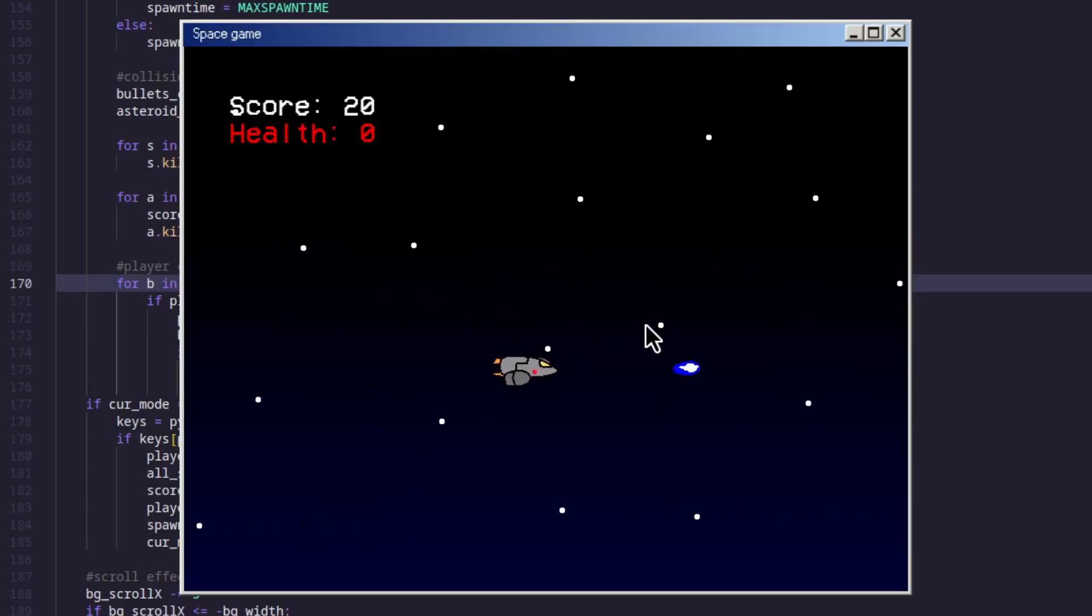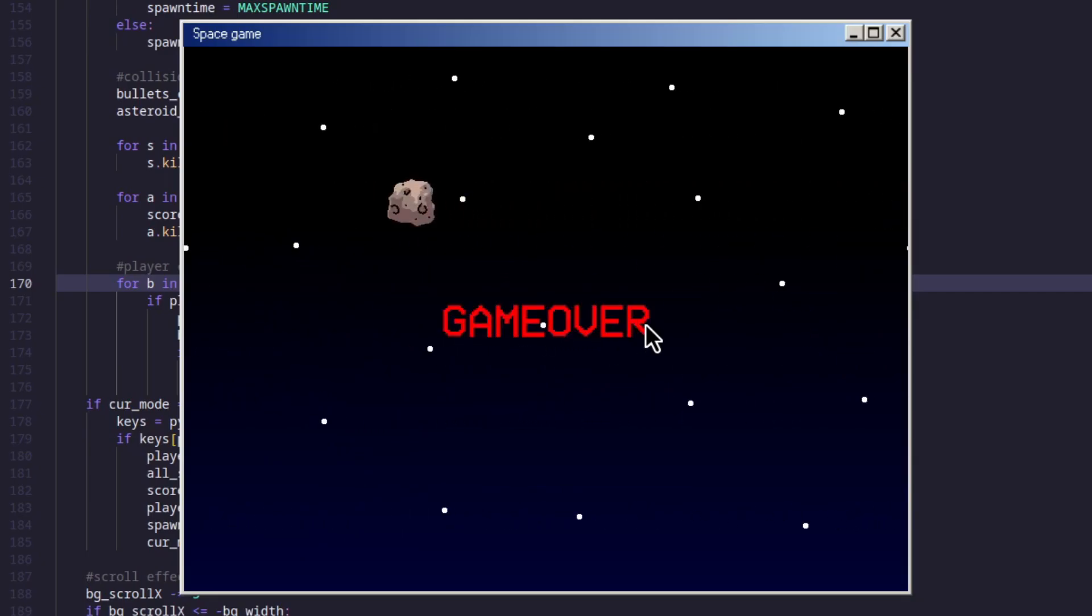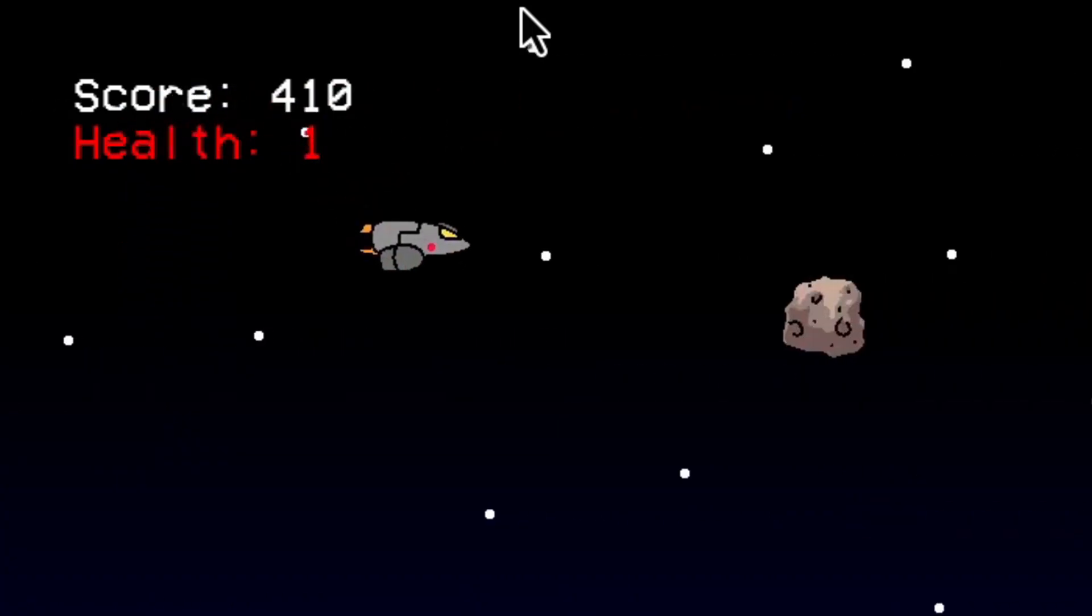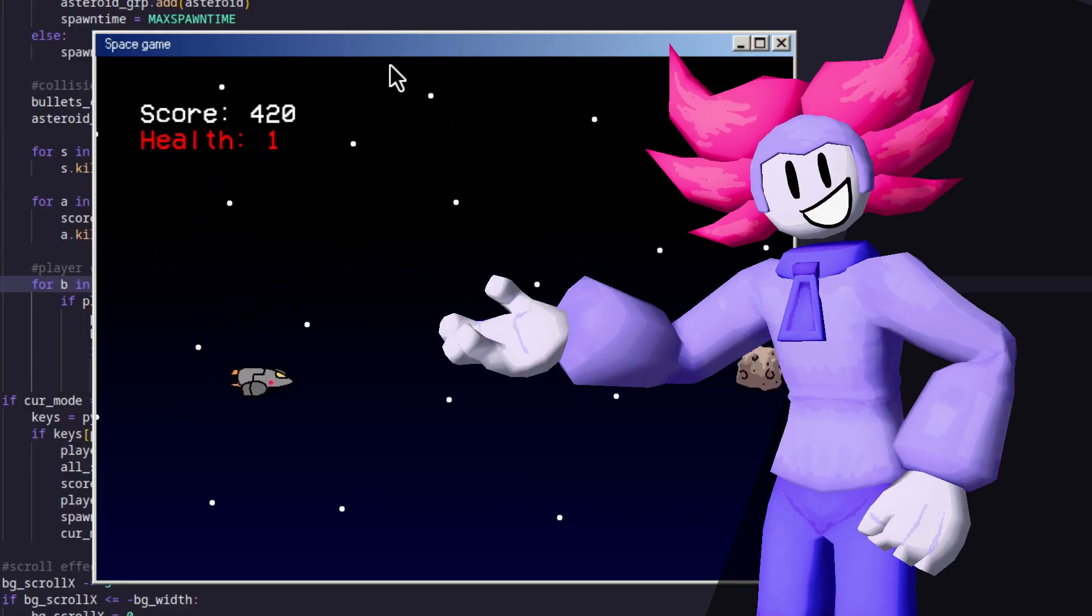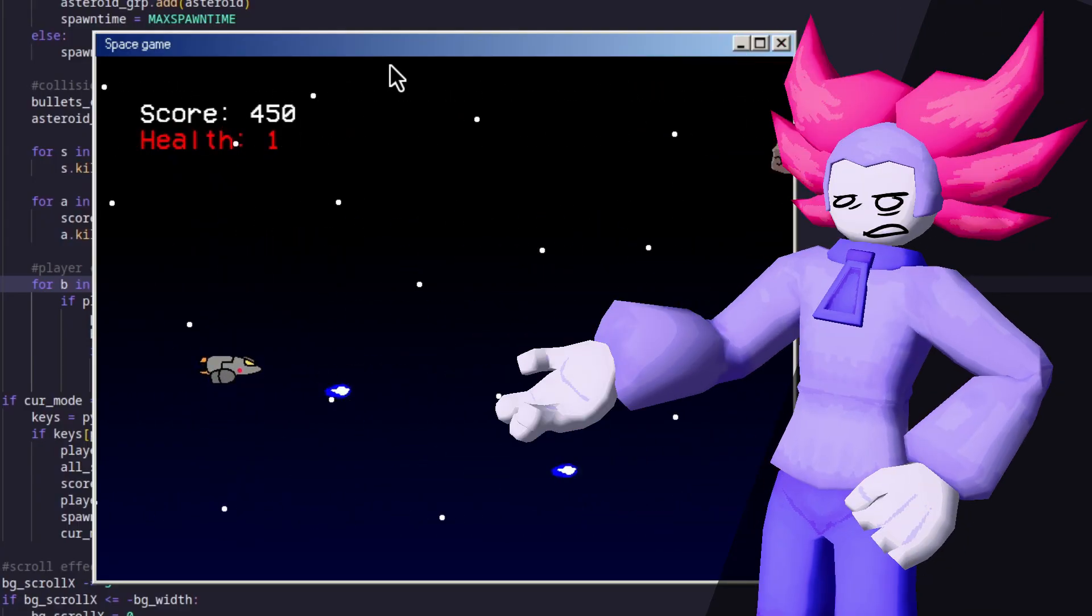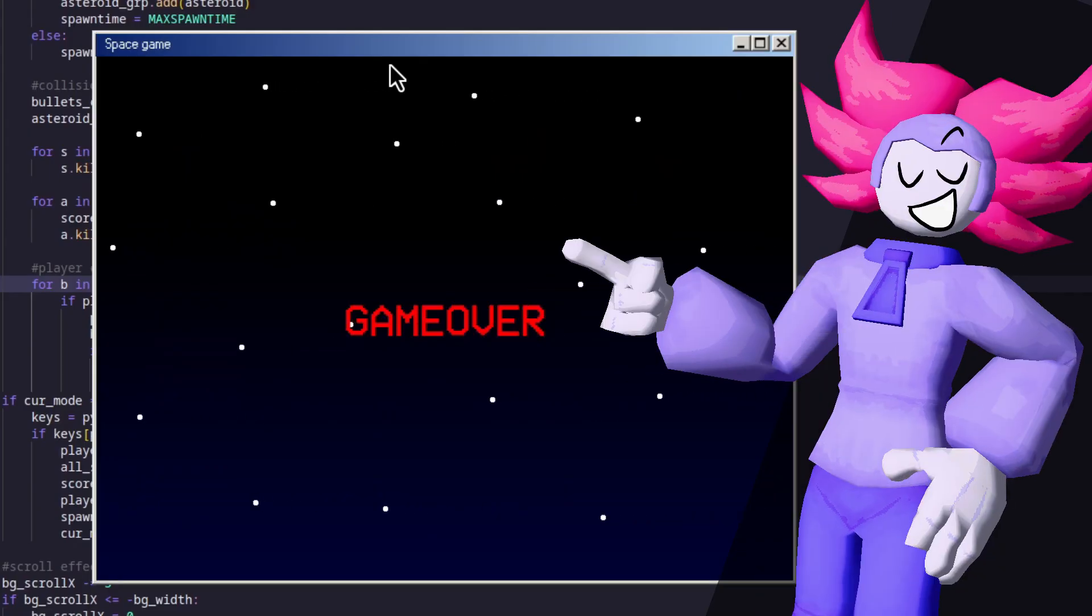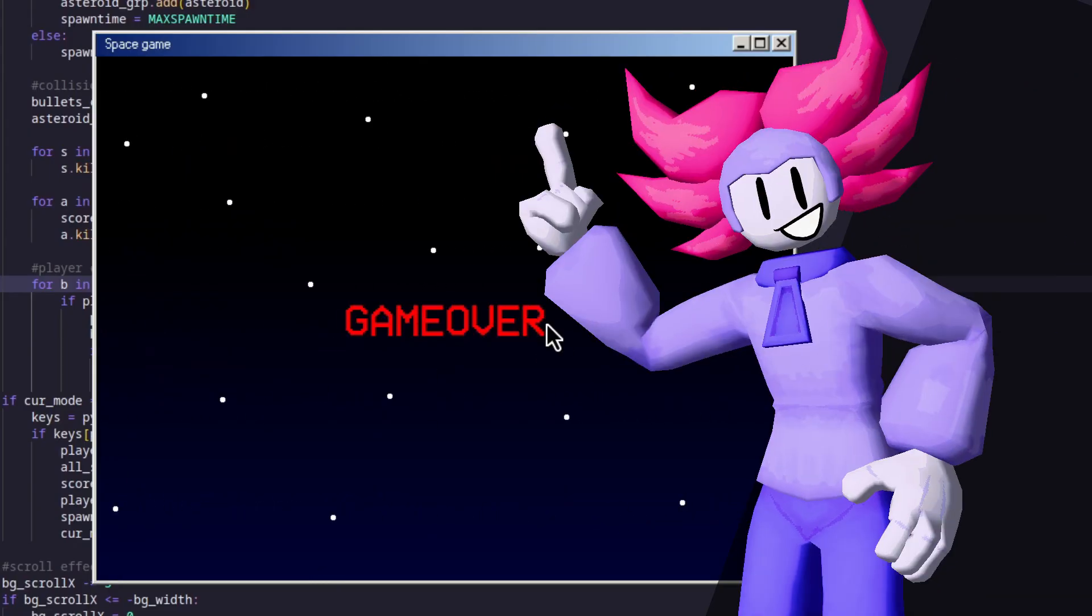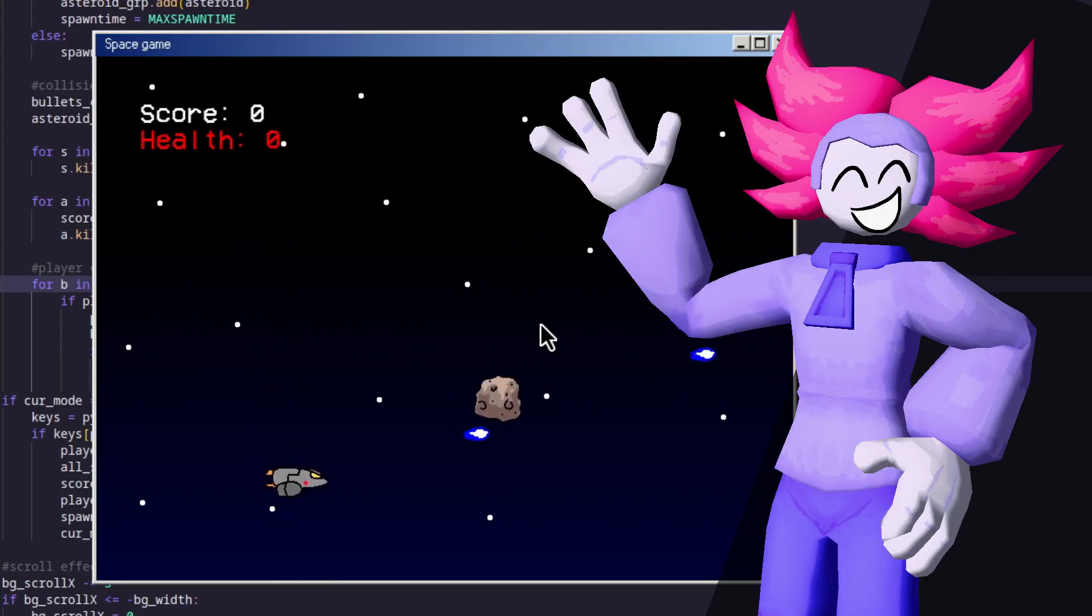And the last thing that I added is whenever you die, it adds a game over screen and it has player lives. And there we have it. Our little game of ours made in Python, or Pygame if we're going technical. But anyways, that's gonna be it for me. I'll see you guys next time. Bye-bye!